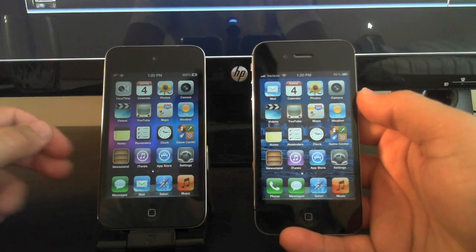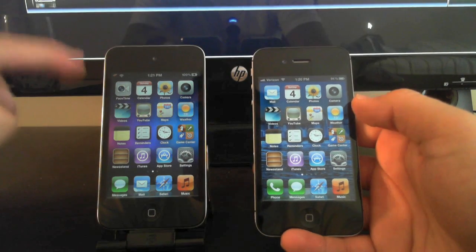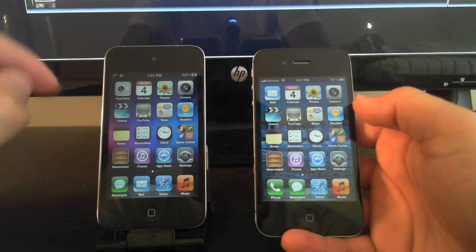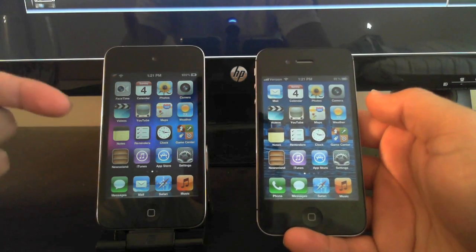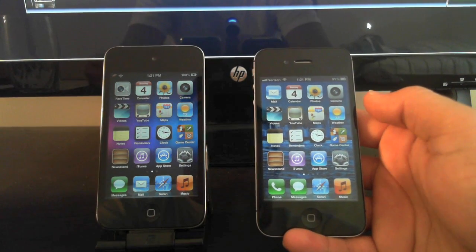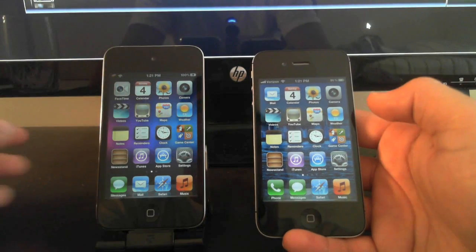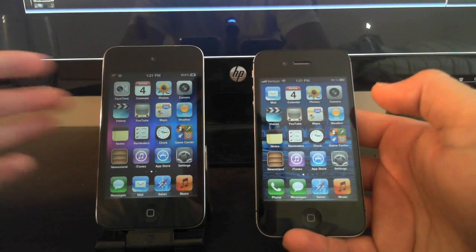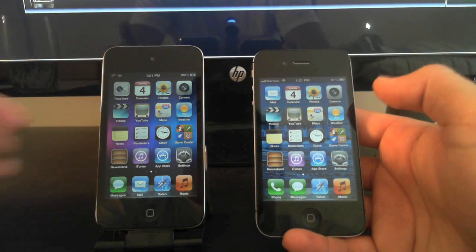Hey, what's up everybody. In this video I'm going to compare the iPod 4G, which is on the left, to the iPhone 4S, which is on the right. Just do a little speed test between the two.